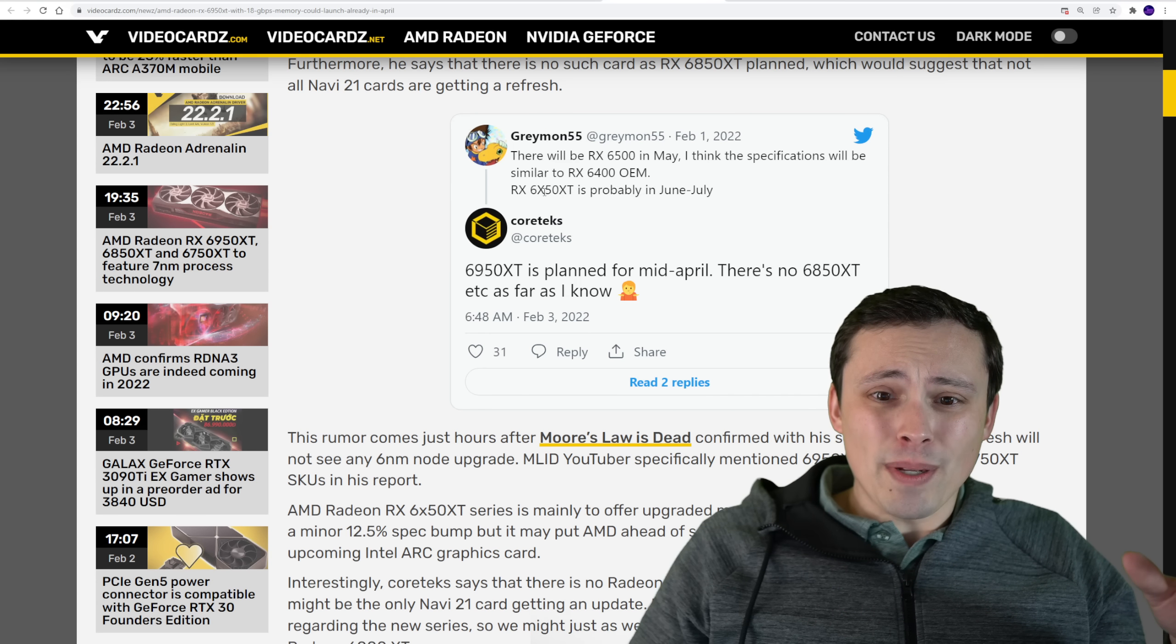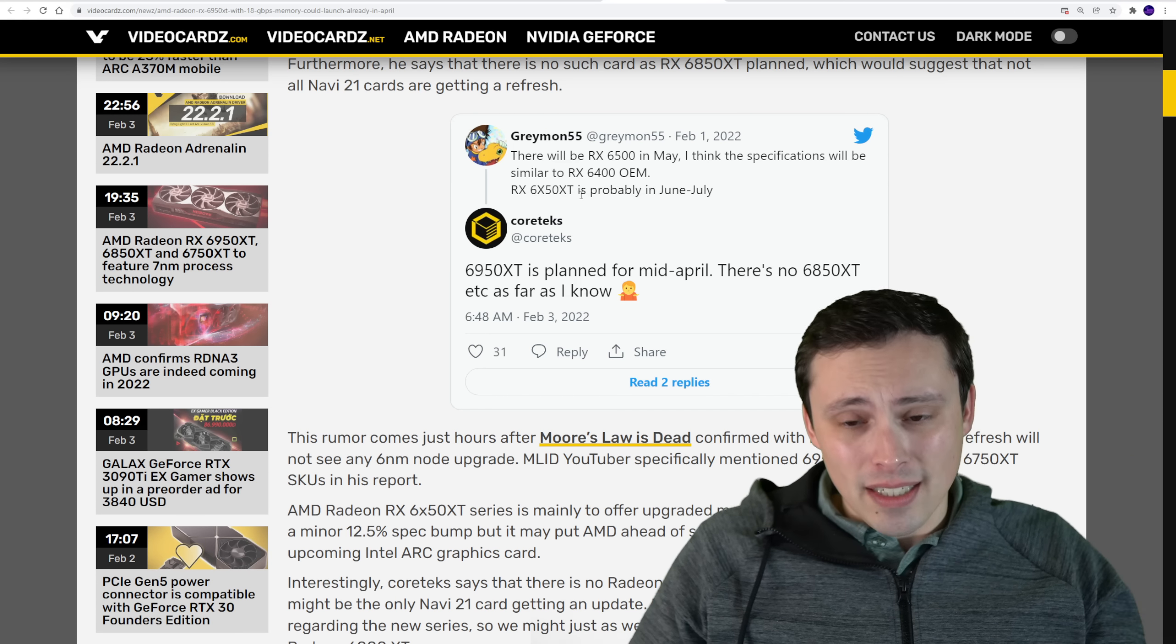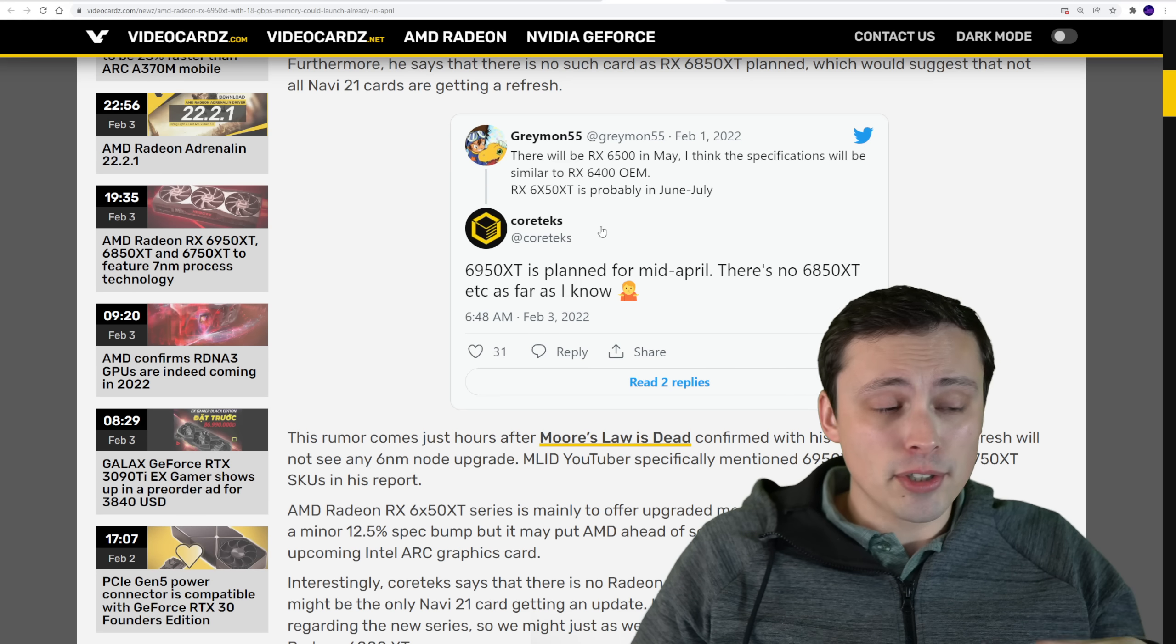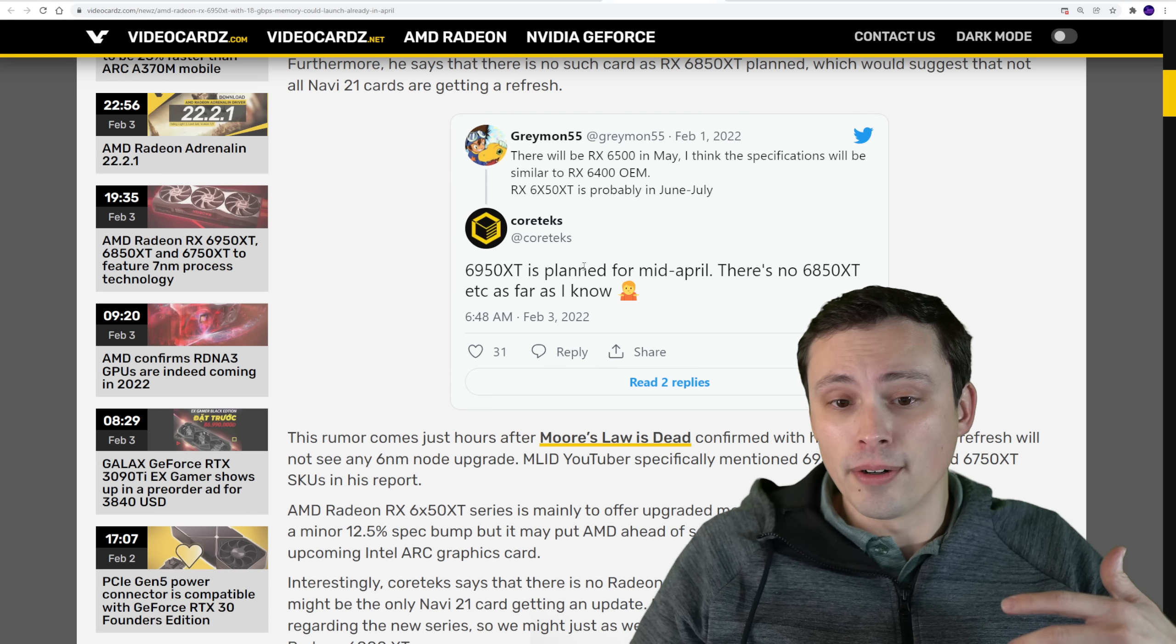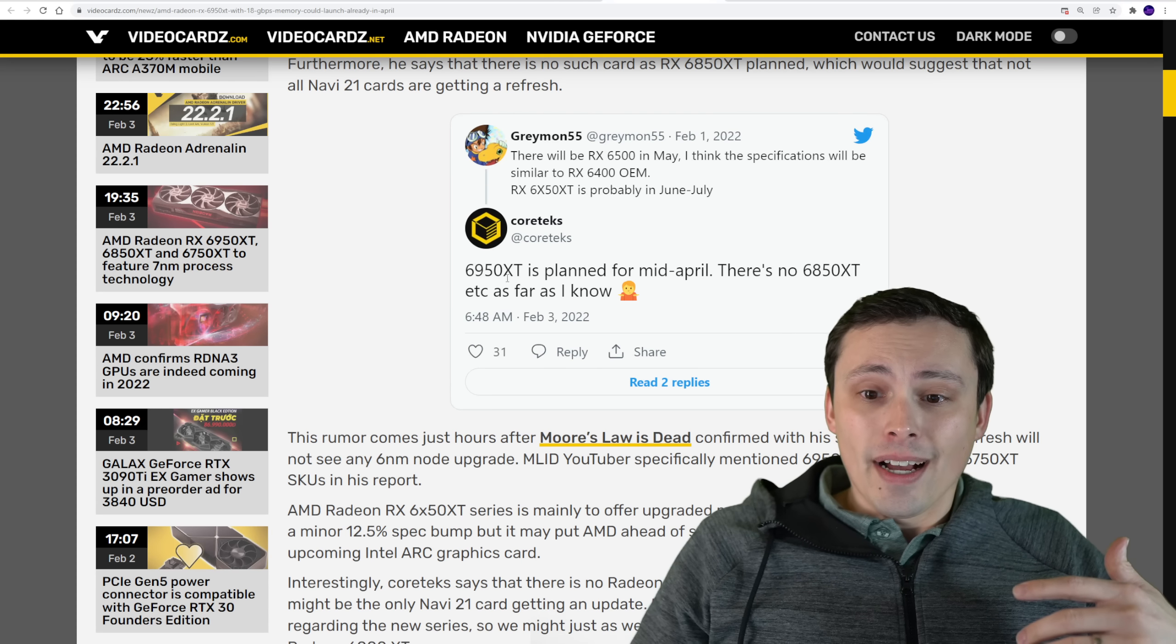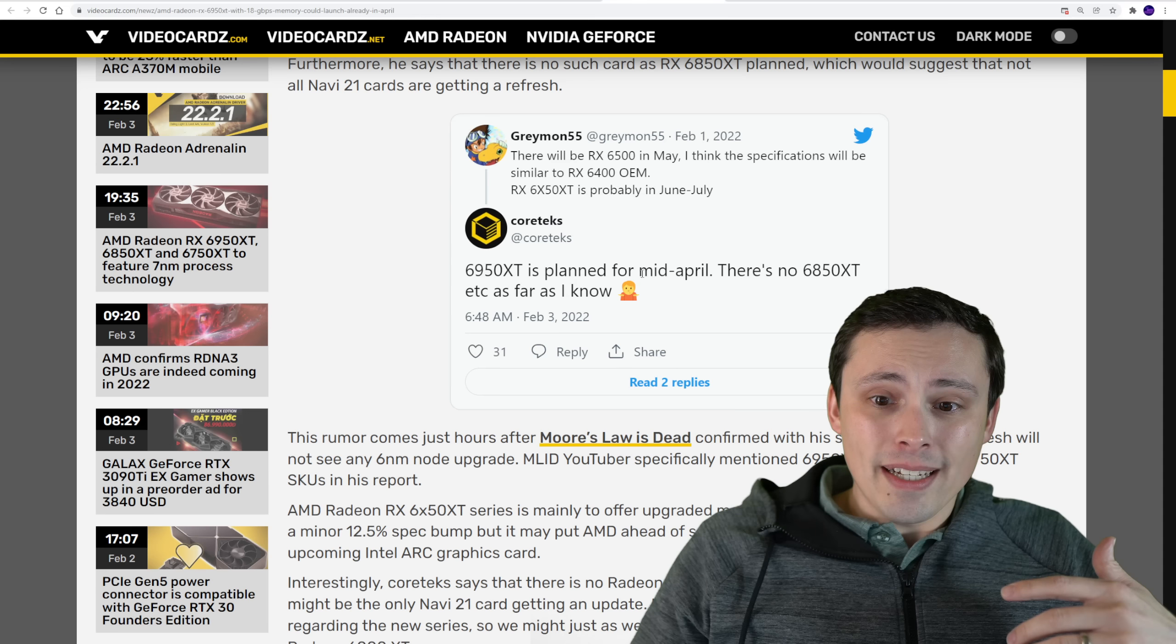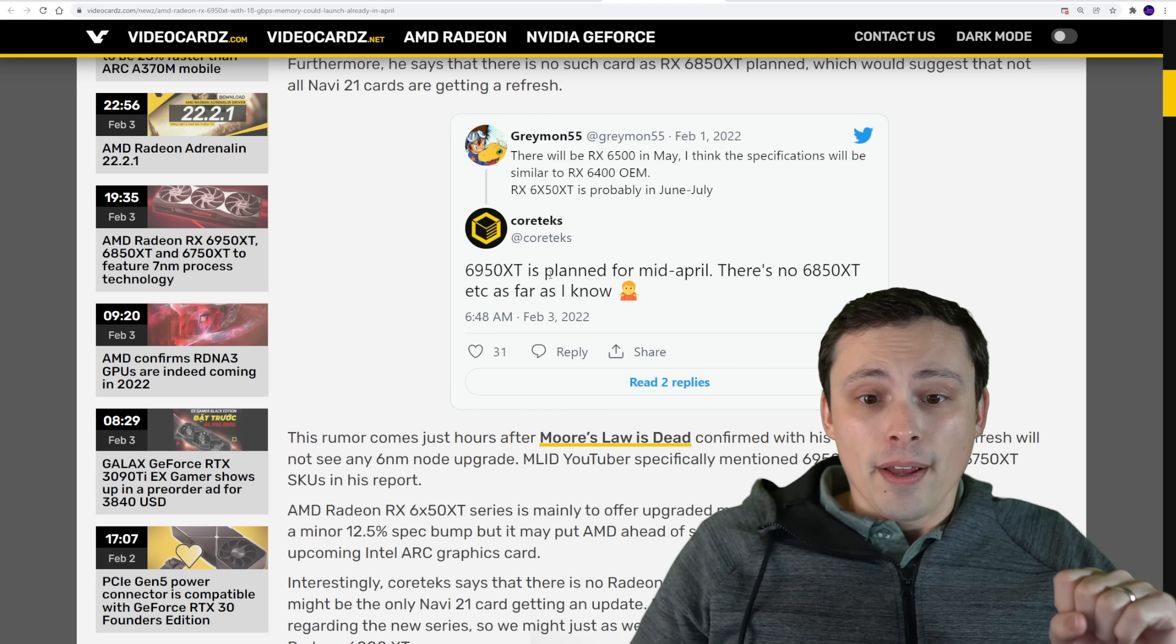Was saying that we'd expect the 6x50 units, right? These slightly beefed up RX 6000 series lineup, coming in June through July. But Cortex, who also tends to have some good info, is saying that it's probably coming in mid April. So even sooner.